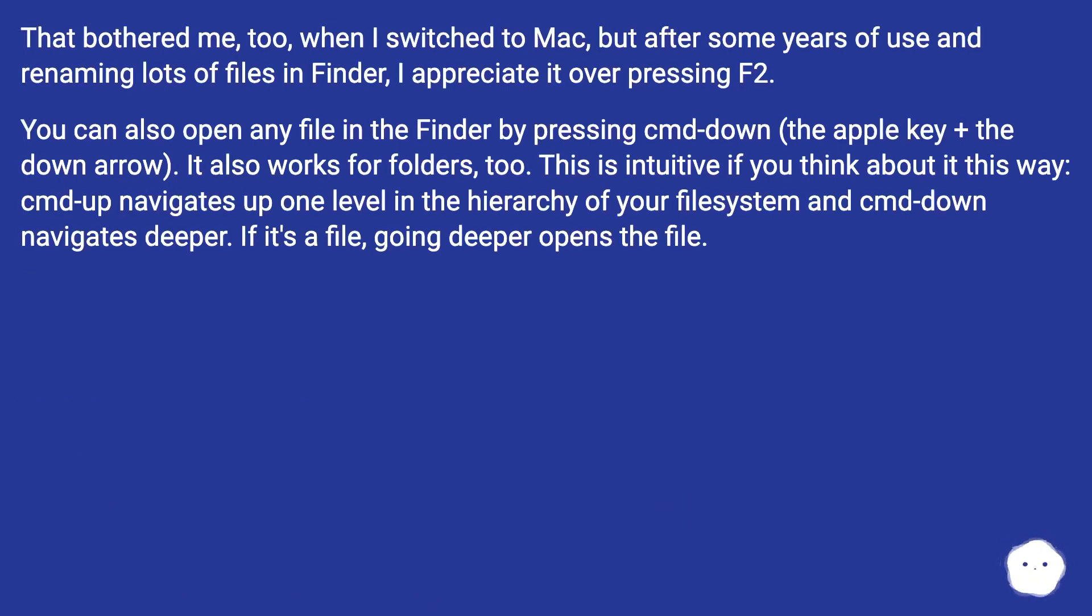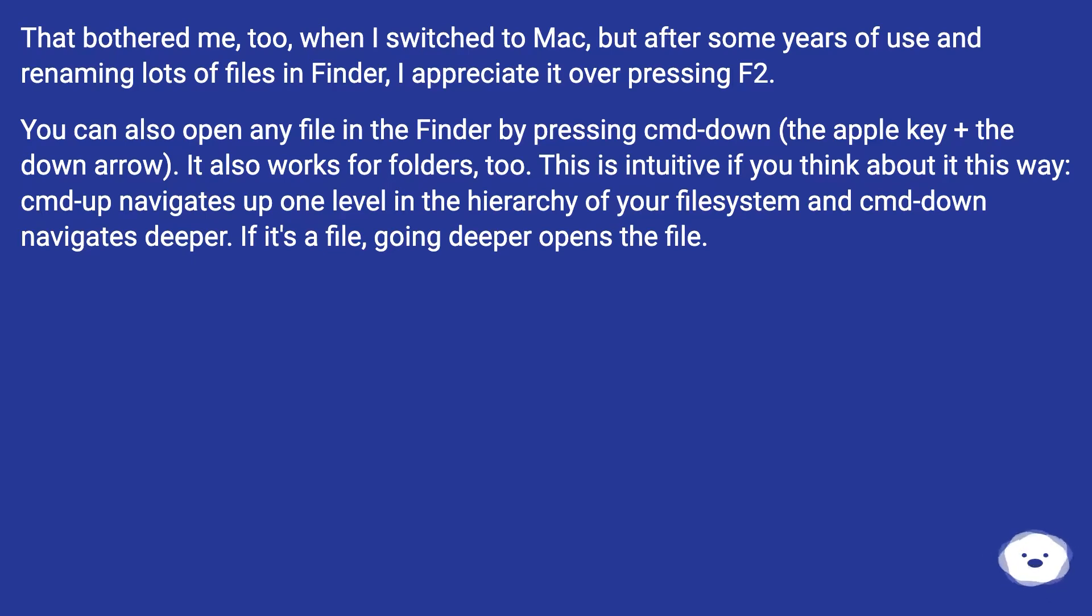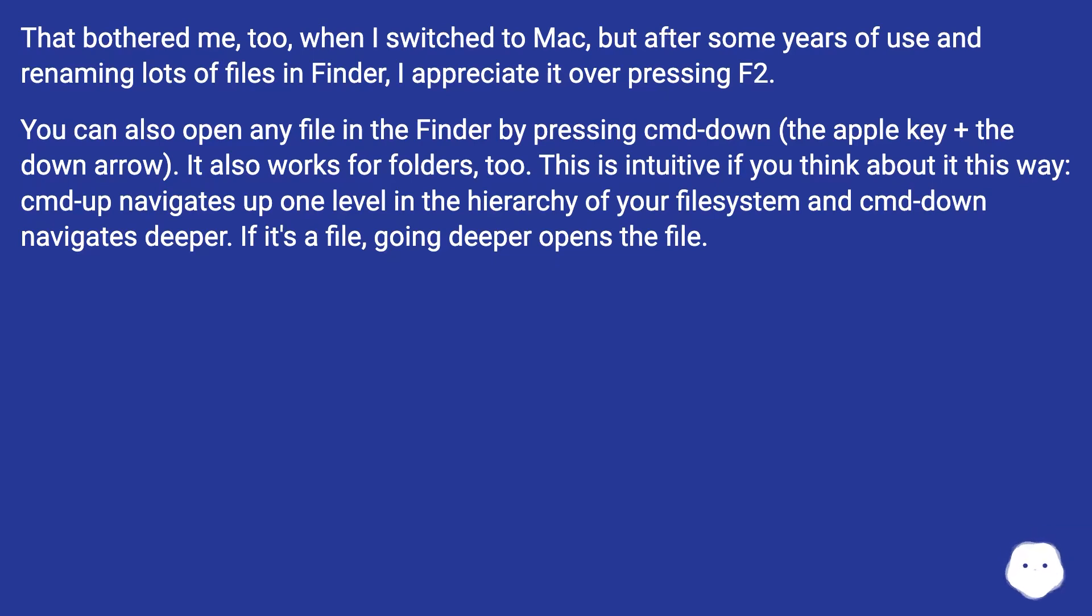You can also open any file in the Finder by pressing CMD-down, the Apple key plus the down arrow. It also works for folders too. This is intuitive if you think about it this way: CMD-up navigates up one level in the hierarchy of your file system and CMD-down navigates deeper. If it's a file, going deeper opens the file.